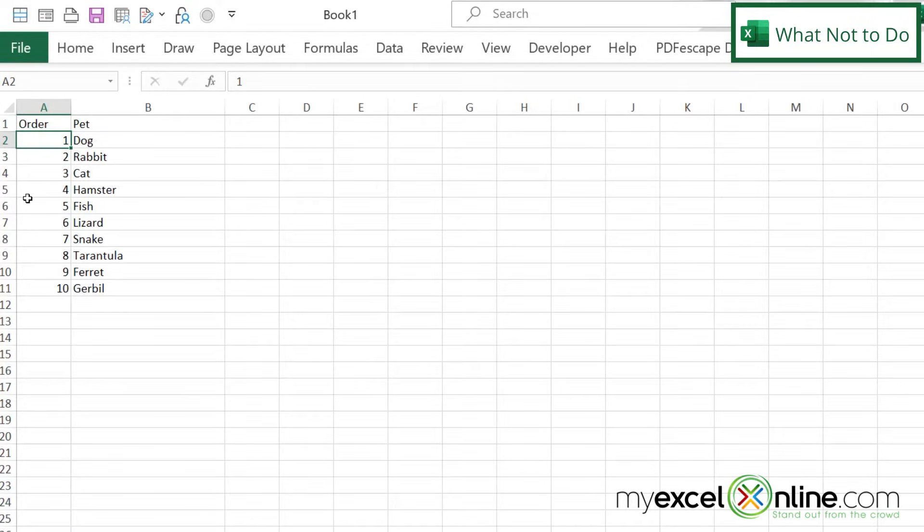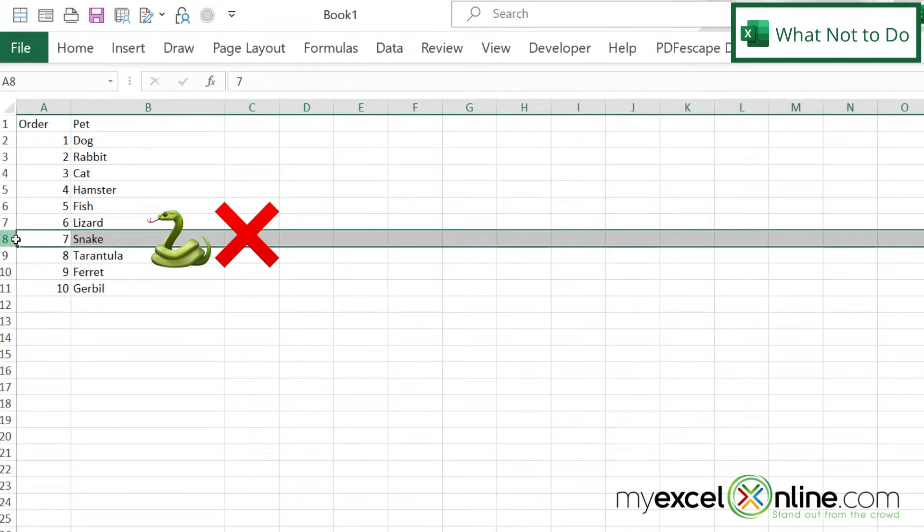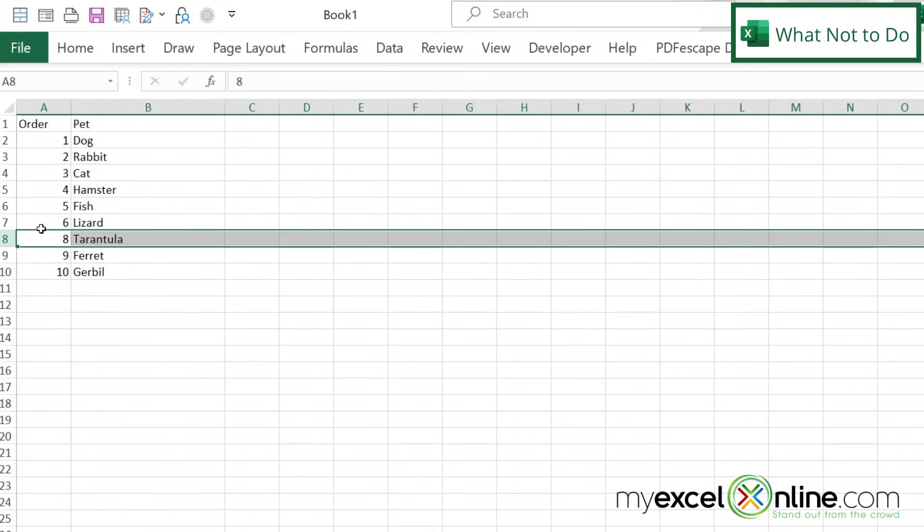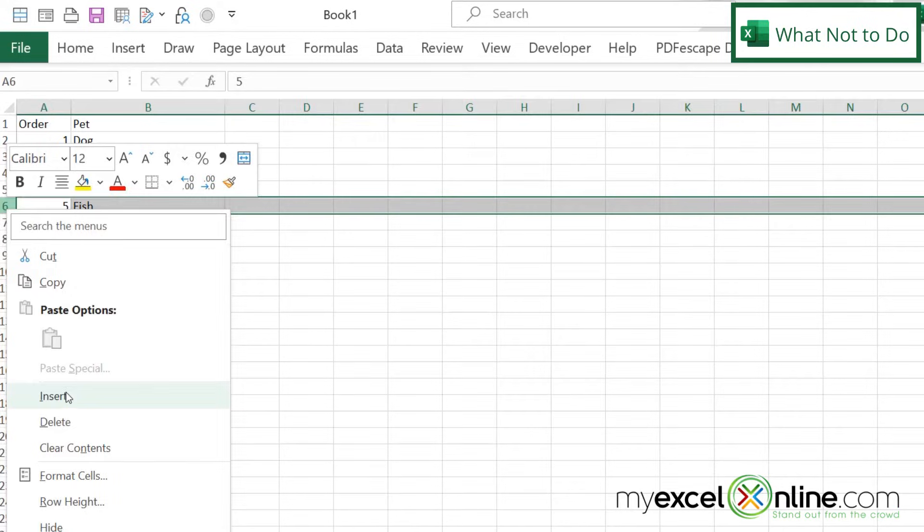And then once I have my numbered list, when I've clicked and dragged, if I go down here and I'm like, I hate snakes, I don't even want them in my pet list, and I right click and I go to delete, my numbering is now off because it's not calculated as a formula.